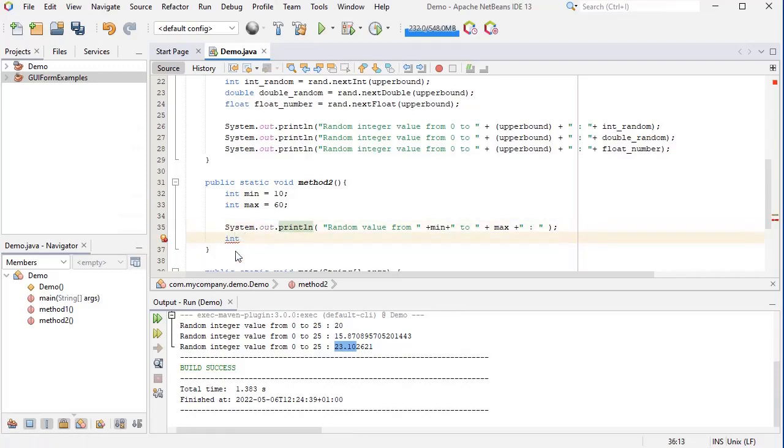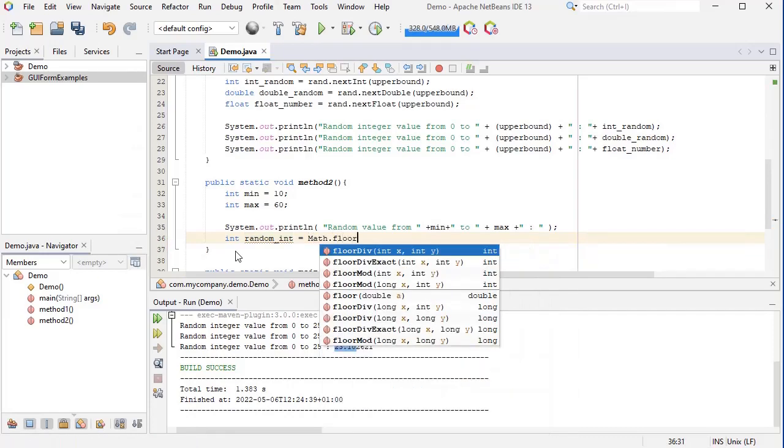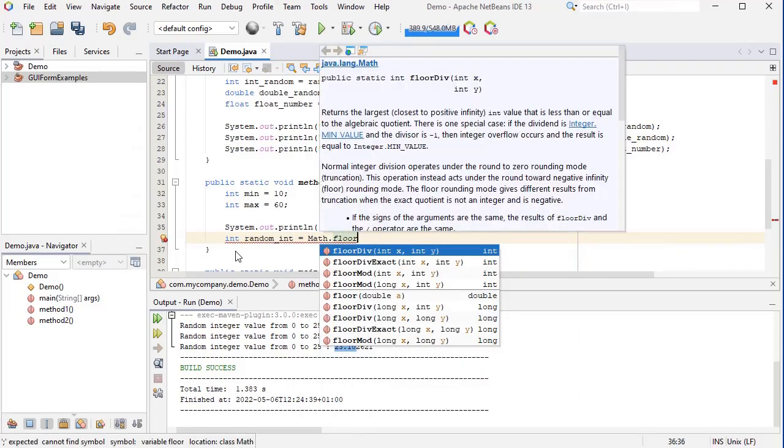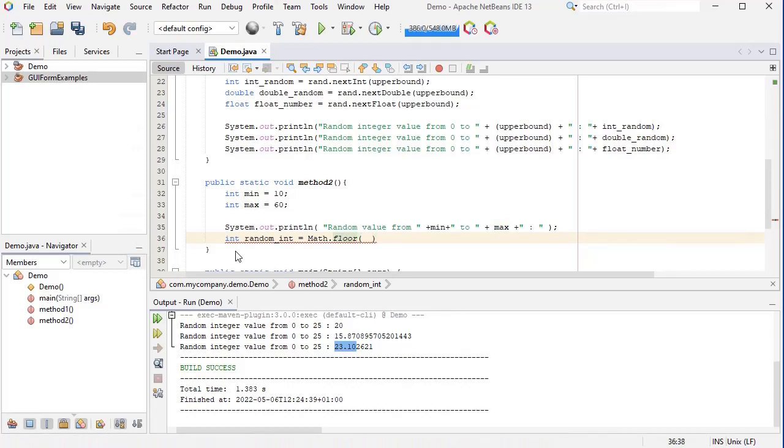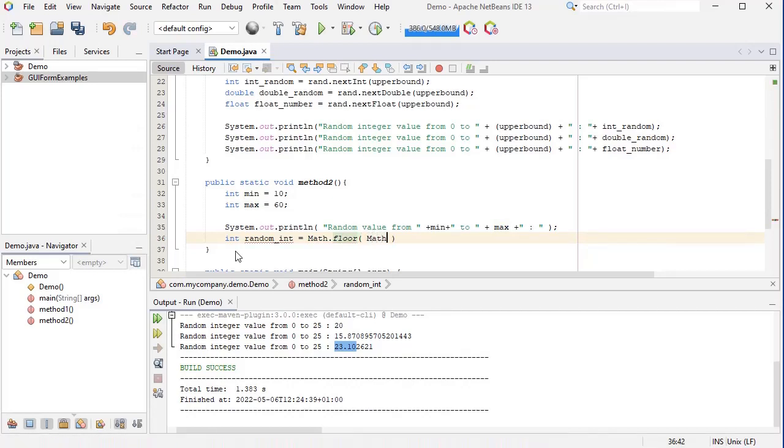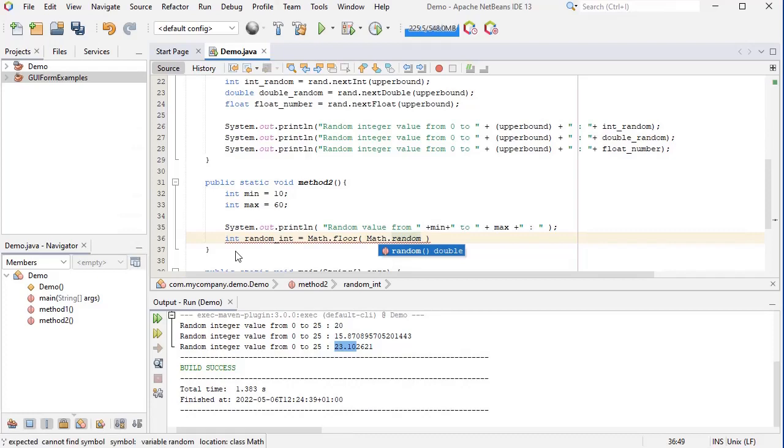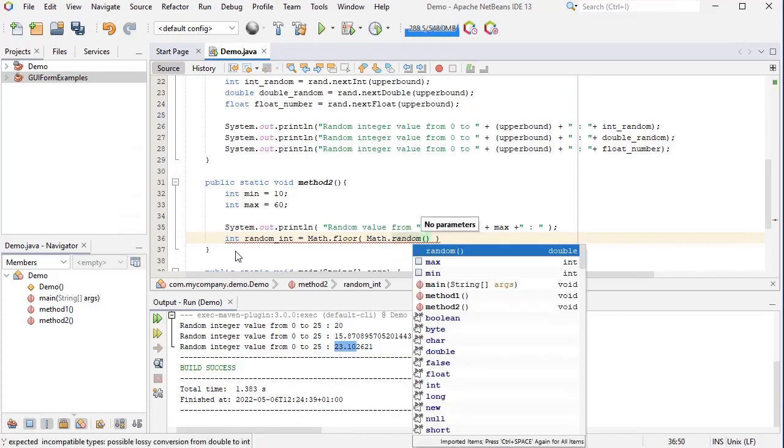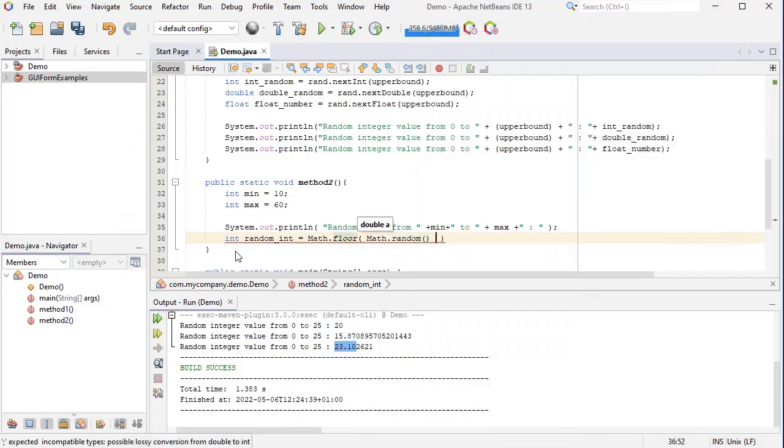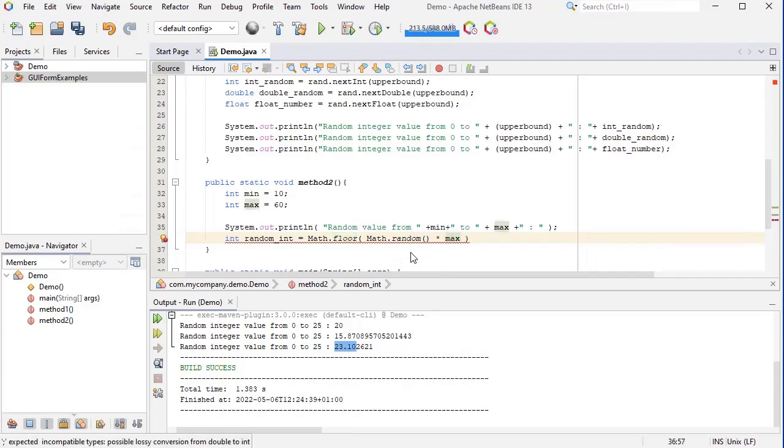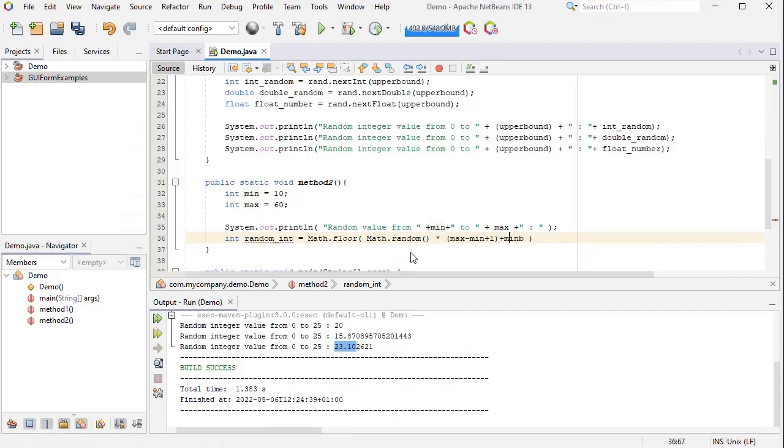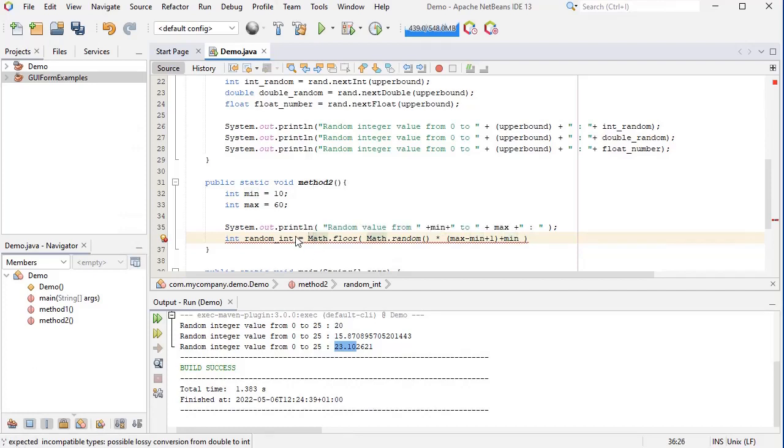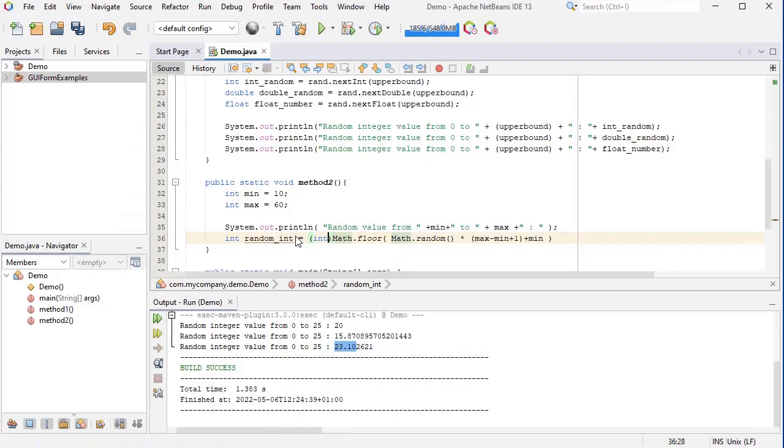Then I generate my random number. Let's call it random_int equals Math.floor, Math.floor of Math.random times max minus min plus one, plus min. And let's convert this to an integer.